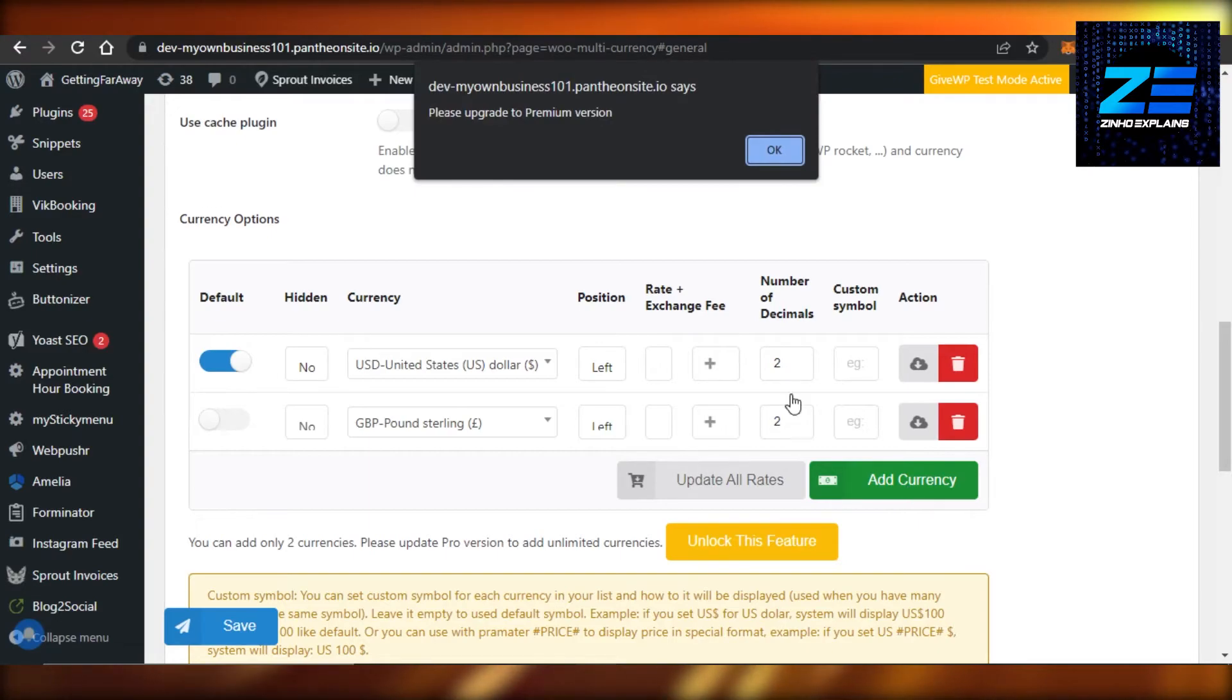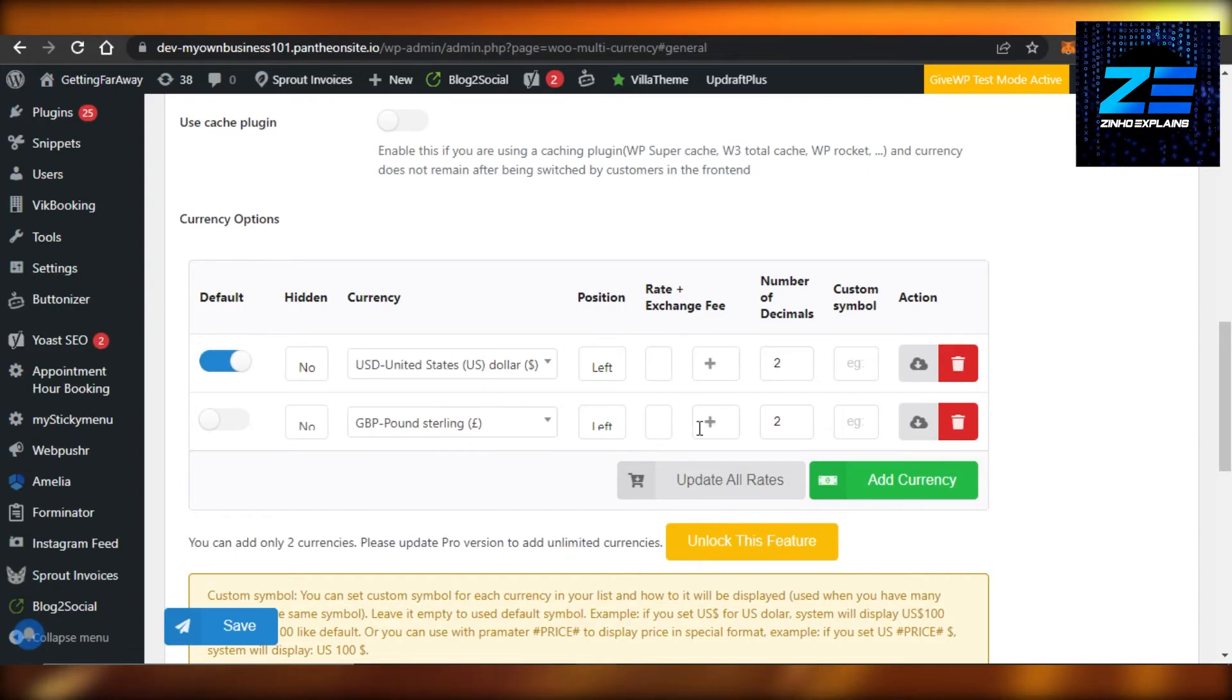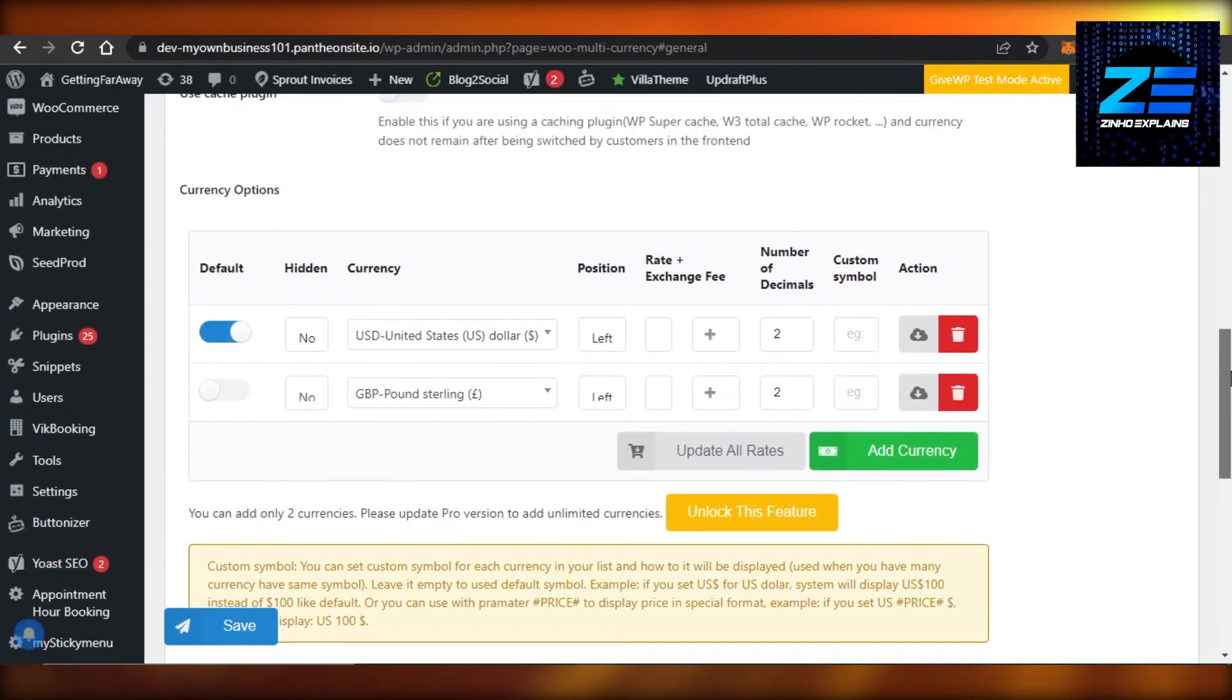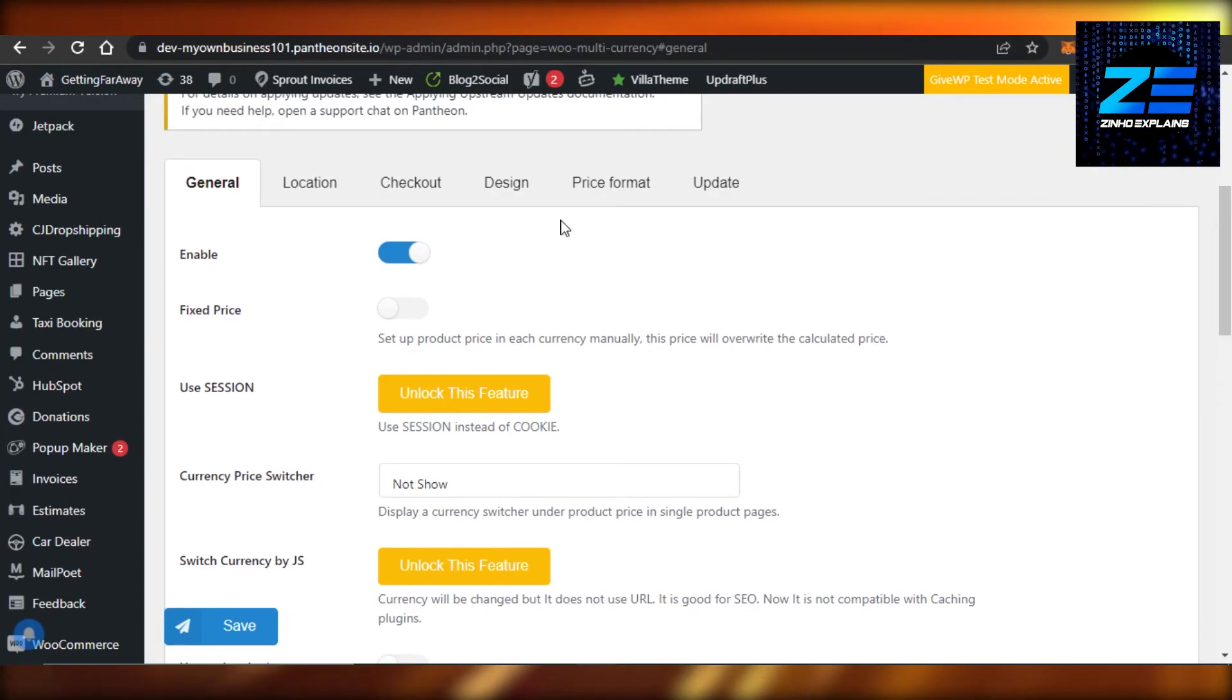Then I can add as many as I want from this Add Currency option. So you can see I will be able to add more than one currency on WooCommerce and this is how you can also go ahead and add multi currencies on WooCommerce with this plugin.